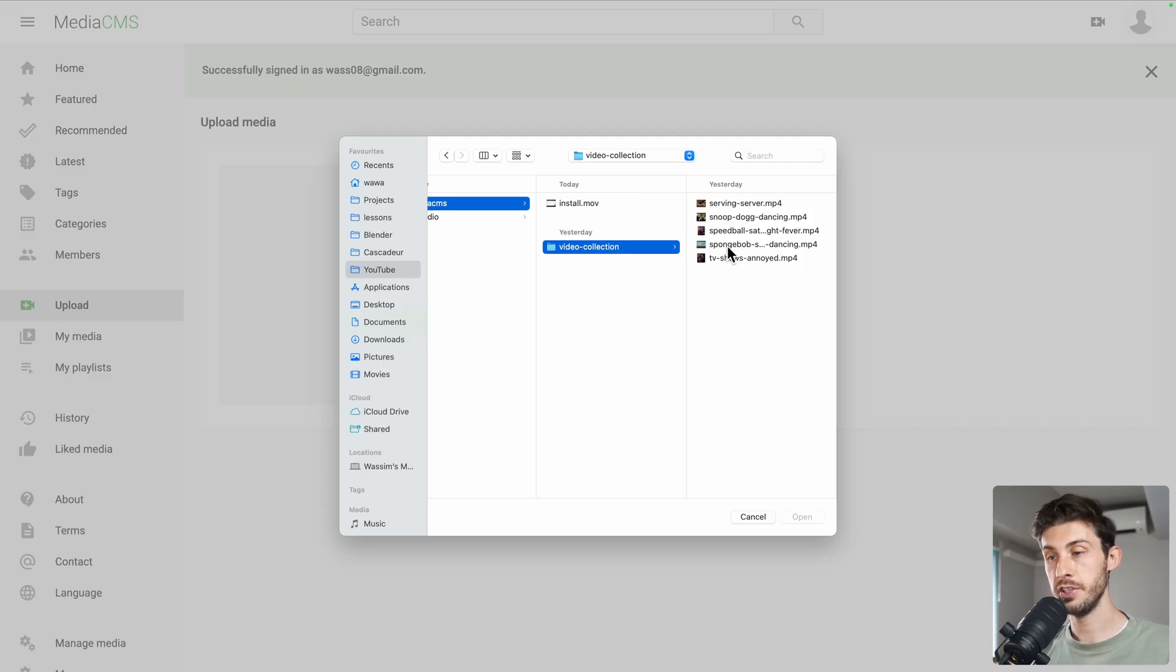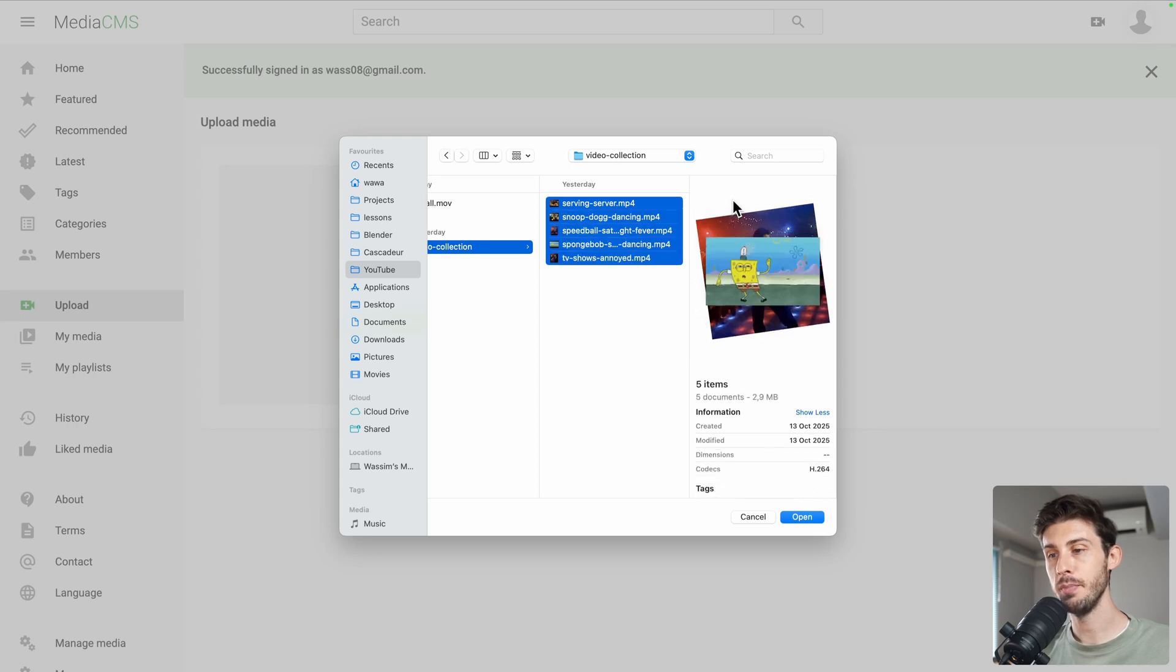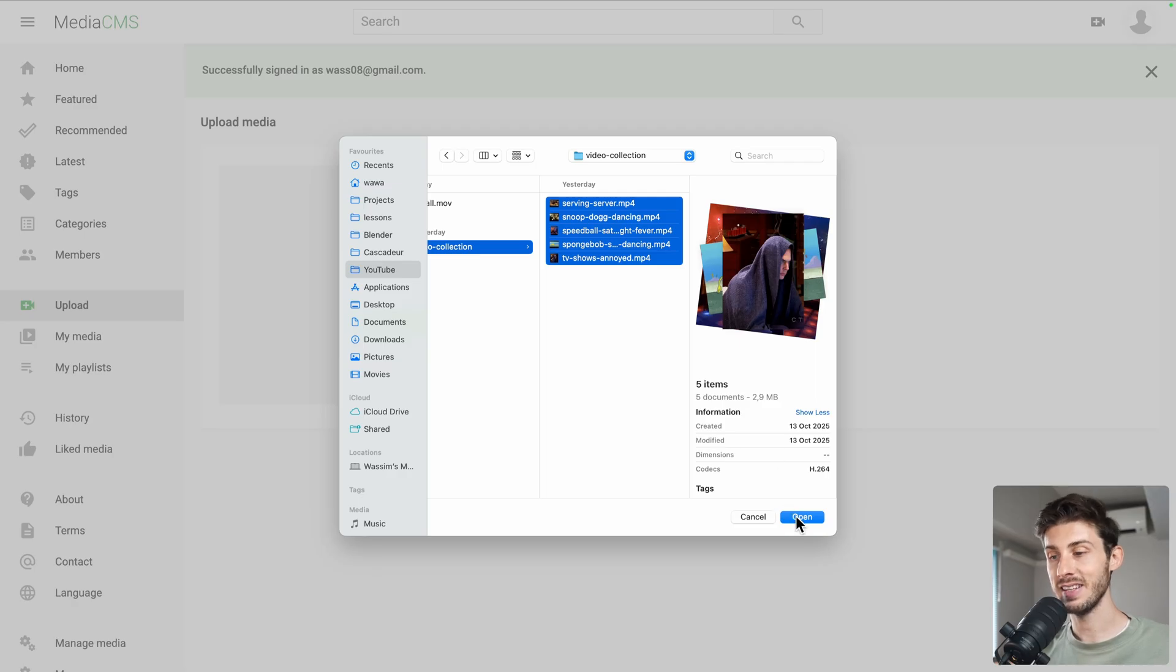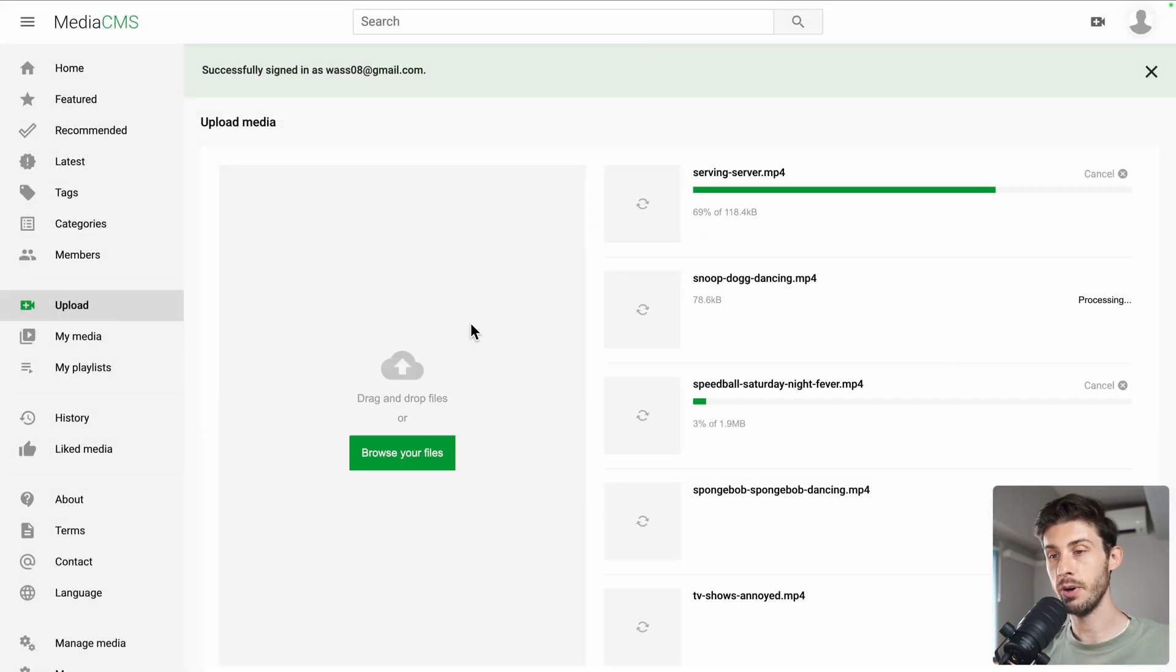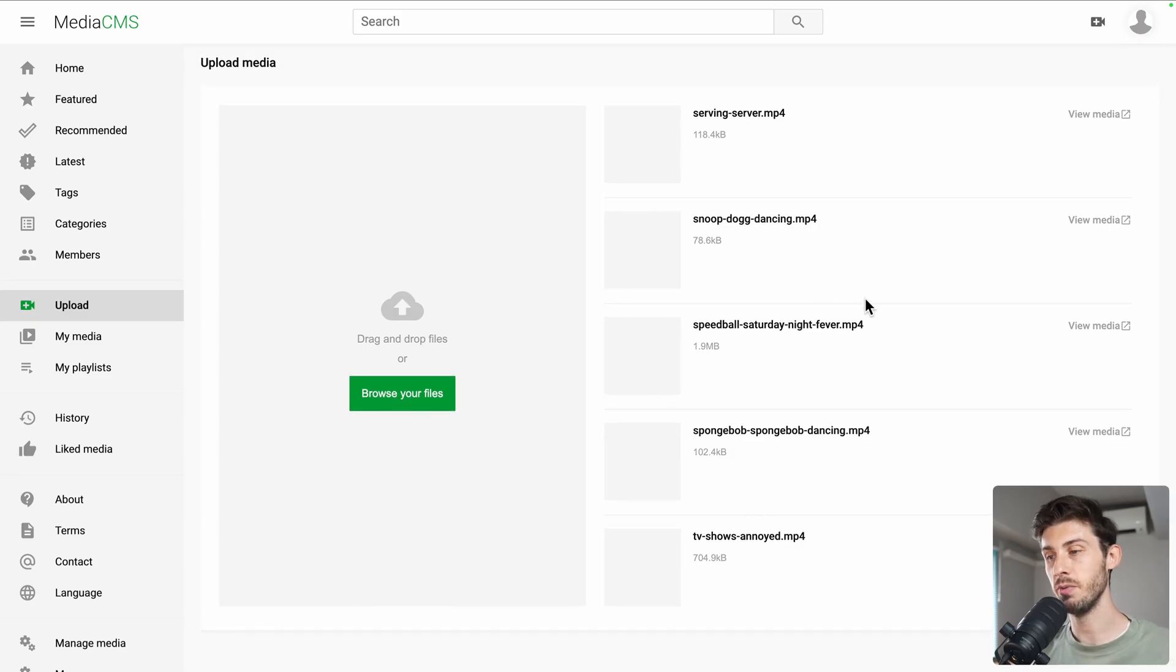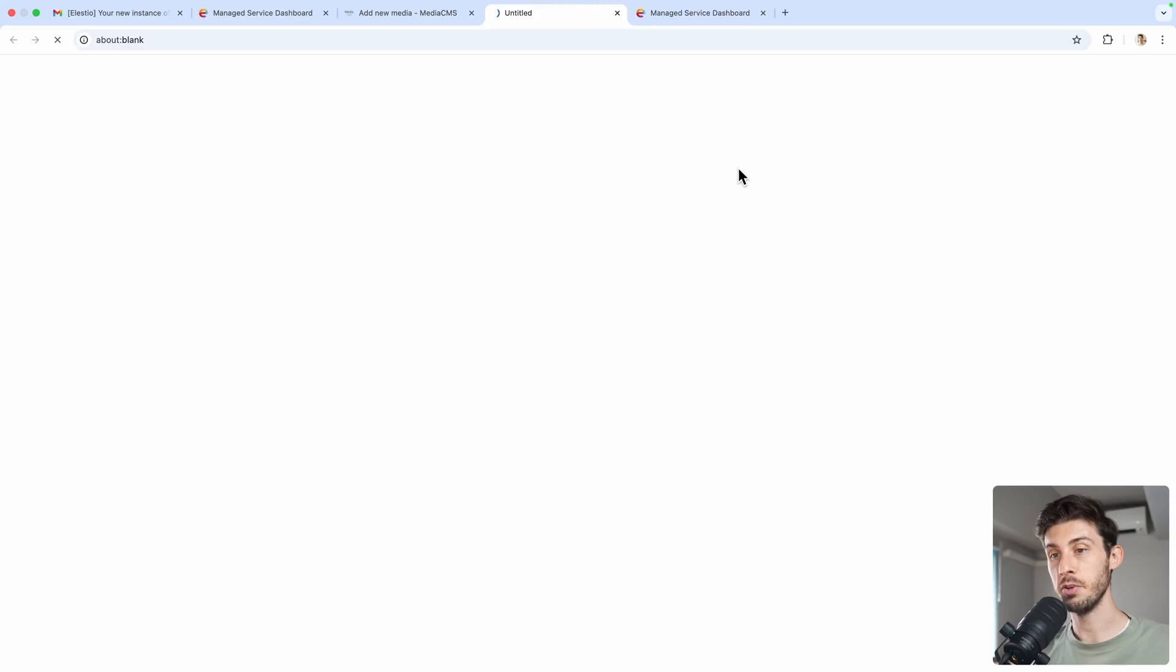I have prepared a video collection of small, fun videos I found on tenor.co. Let's select and upload all of them. You can see it's doing all of them very quickly as they're very small videos. Let's open one of the media after it's been uploaded.